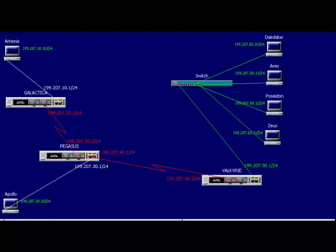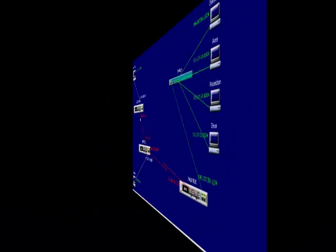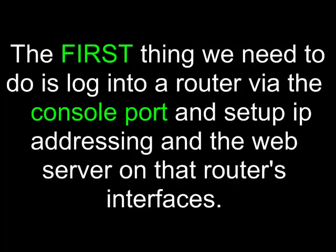It's a very nice tool for configuring the router in addition to Secure Shell, Telnet, and all those other wonderful features you can use to connect to your routers with. However, it requires some initial setup. So let's go ahead and do the preliminary setup and we'll choose one of our perimeter routers on a stub network. In this case, we will pick the Galactica right here. The first thing we need to do is log into a router via the console port and set up IP addressing and the web server on that router's interfaces.